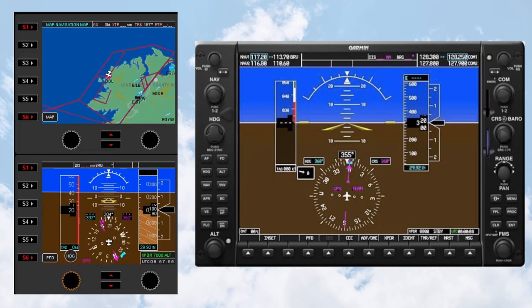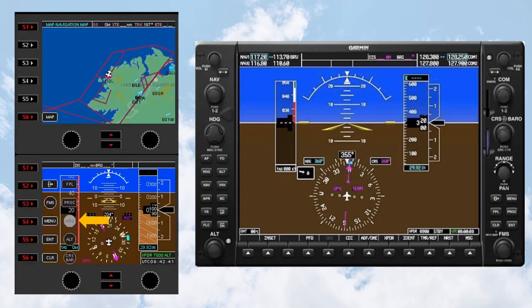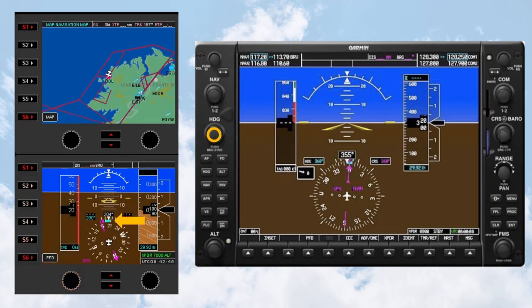When one of the Flight Instrument panel knobs is turned, a label will appear briefly above it to indicate the currently assigned knob function. If the active knob is reselected using the Menu button group — in this case the Heading knob — it has the same effect as pressing the knob on the G1000 if the knob also has a button function. Pressing the G1000 heading knob will set the heading bug to the current heading.